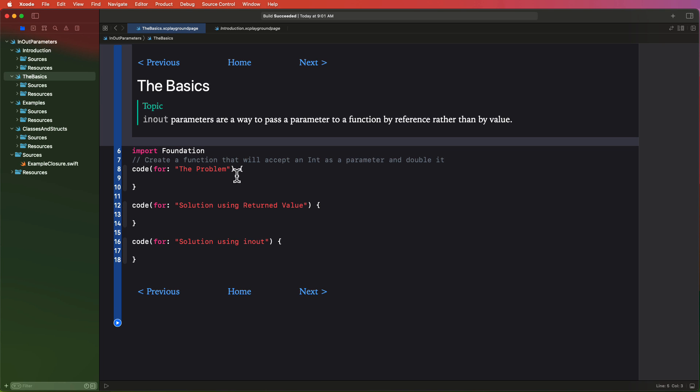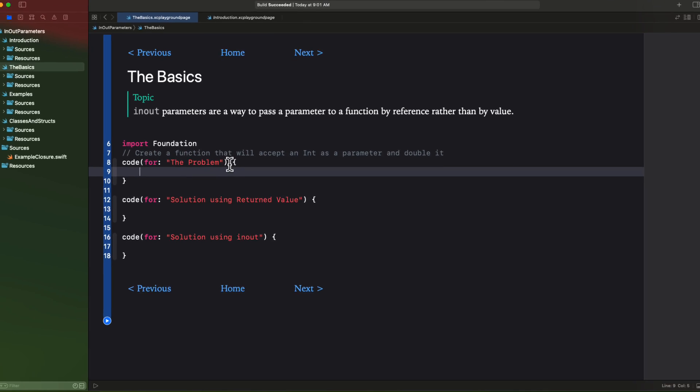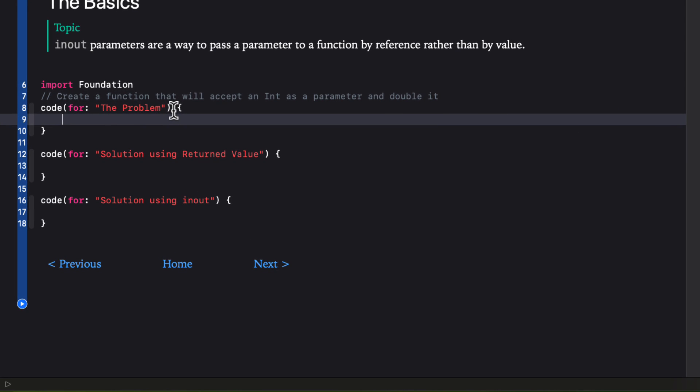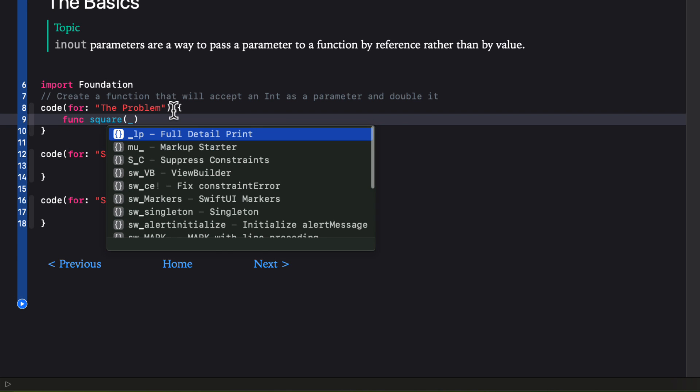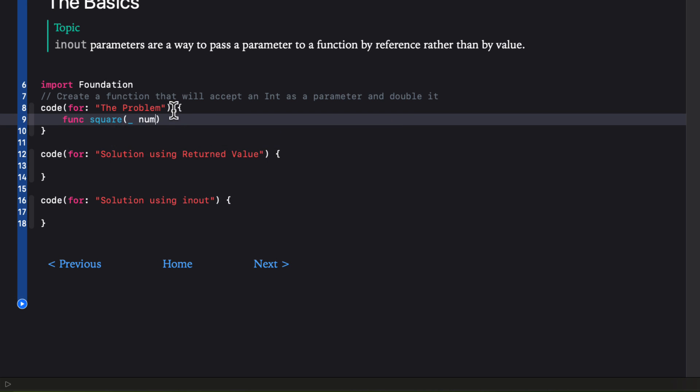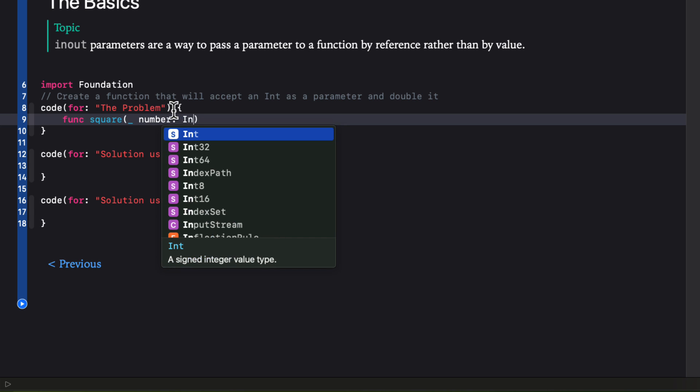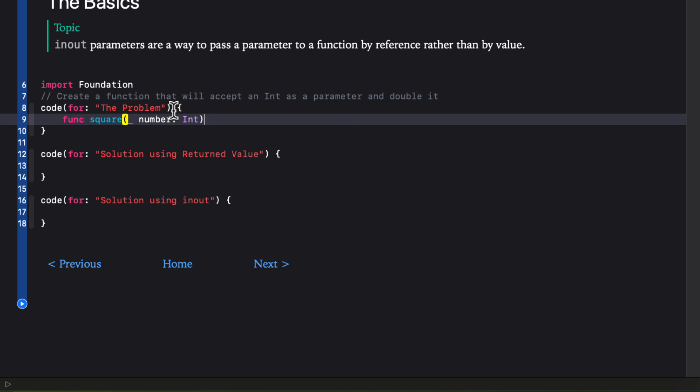Let's start with the basics. First of all let's take a look at a particular problem that one might have and how you might go about resolving the issue. In this first example I want to create a simple function that has a single int as a parameter. So that when I call the function by passing in some int as an argument that int will be squared. I'm going to call the function square and it's going to accept a number that's an int and I'll use an underscore so I don't have to use the label number when calling the function.